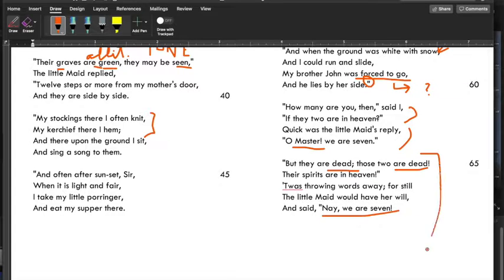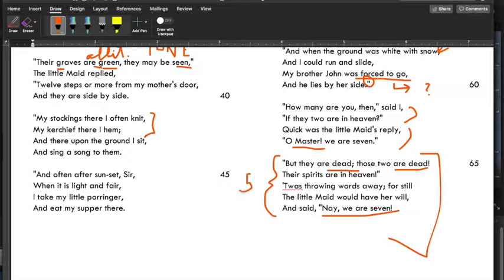So we've got this last stanza. Notice something weird: it's no longer a quatrain — we've got five lines. Remember there was sort of half a line missing at the beginning; it looks like it's coming back at the end. What about the rhyme? Dead, heaven, still, will, seven — the rhyme scheme is a little different: A, B, C, C, B. Heaven and seven rhyme, still and will rhyme. The final stanza is irregular.